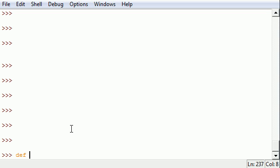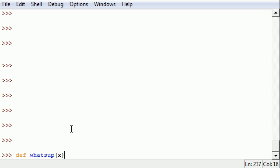Next give your function a name, and I'm going to name mine 'whatsup'. And once you name it, you have to put any parameters you're going to use. So after the name I'm going to put 'x', and you'll see why later.